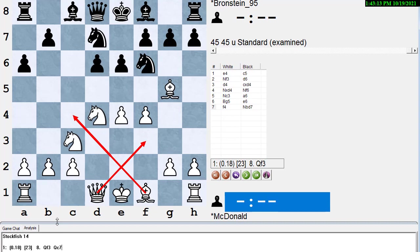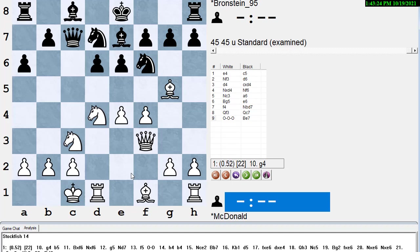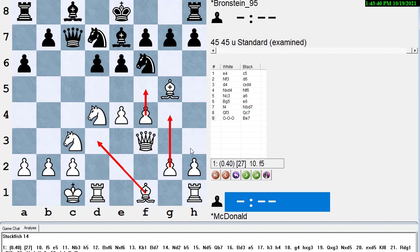All right, we'll leave that on in the bottom there. So Queen f3 was played in the game. Queen c7, castle Queen's side, Bishop e7. Now we've transposed back into the main line. And now White has a choice between the Velimirovic line with Bishop d3 or g4 for White, which is still the main line. Stockfish says g4 or even the rare f5 are the best moves.